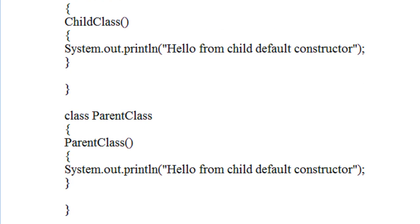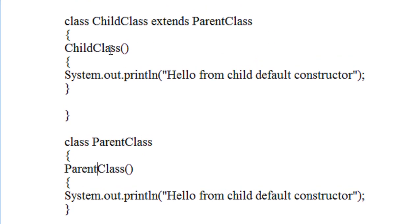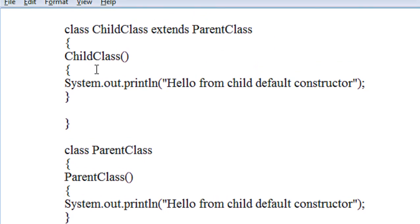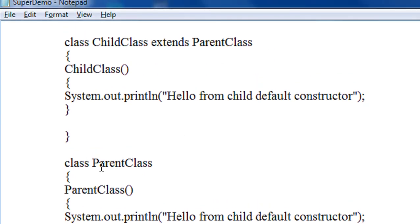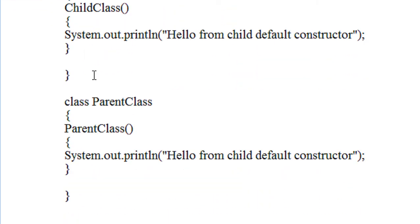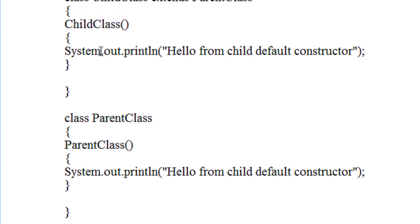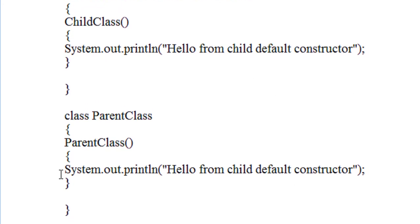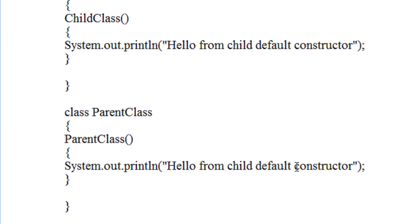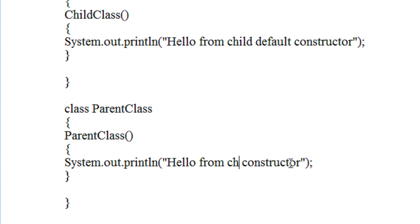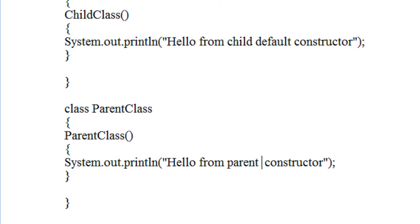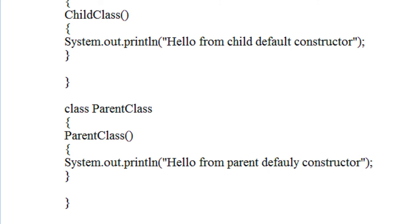You can see in this program there are two classes, a child class and a parent class. The child class contains a default constructor, and the parent class also contains a default constructor, which prints 'Hello from parent default constructor'.